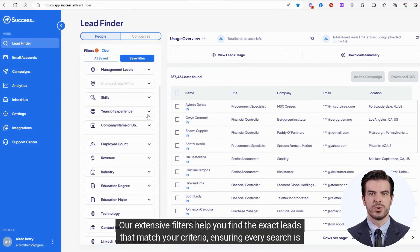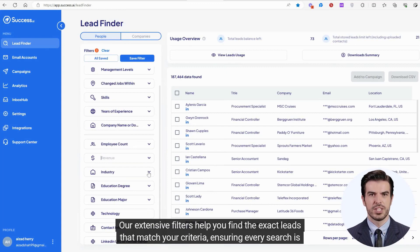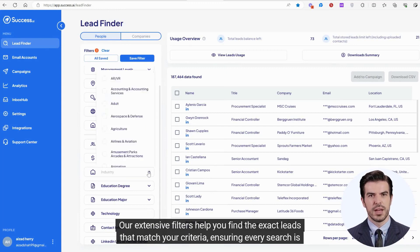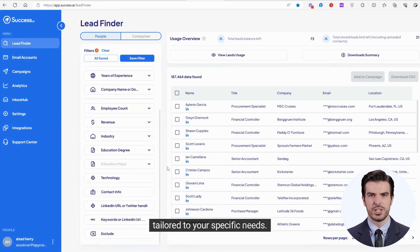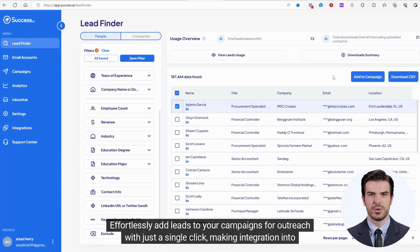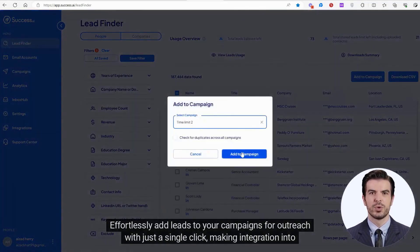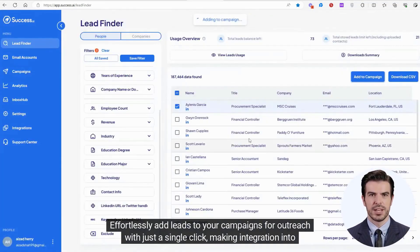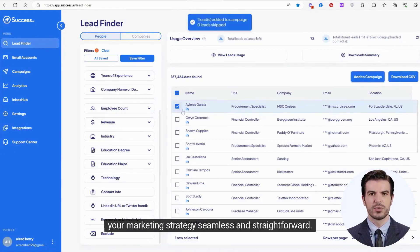Our extensive filters help you find the exact leads that match your criteria, ensuring every search is tailored to your specific needs. Effortlessly add leads to your campaigns for outreach with just a single click, making integration into your marketing strategy seamless and straightforward.